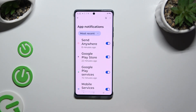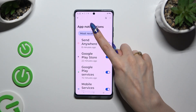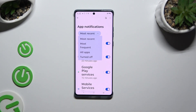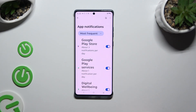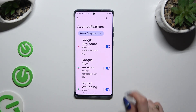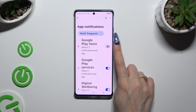And click on Most Recent. Now you can select any of those options to sort your apps by — for example, in my case, Most Frequent Notifications. Then tap on the blue switcher next to any app to block notifications completely.